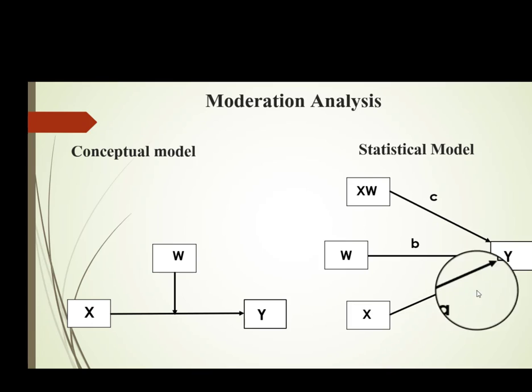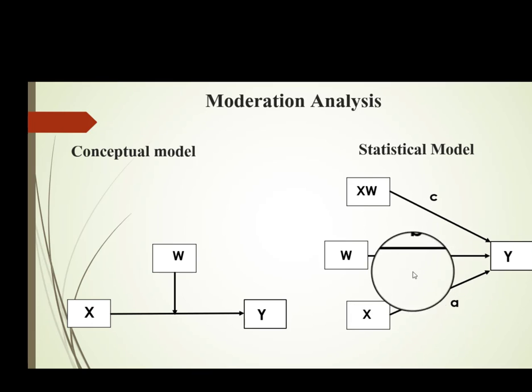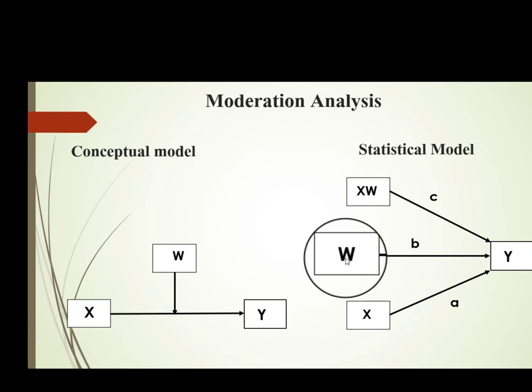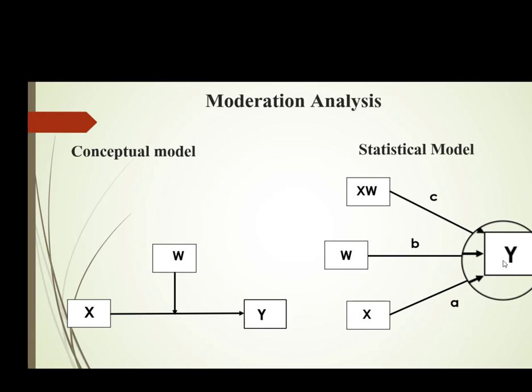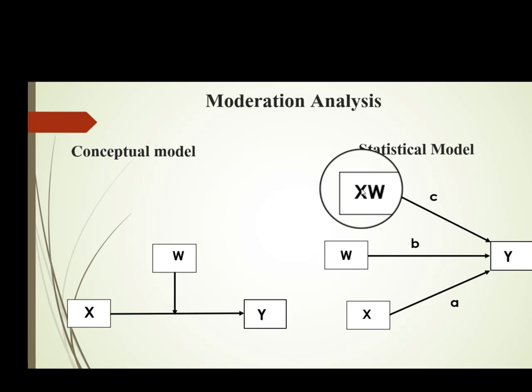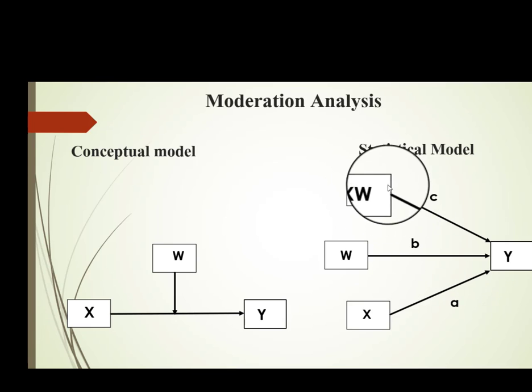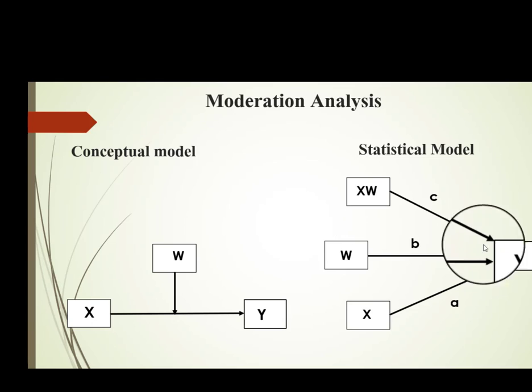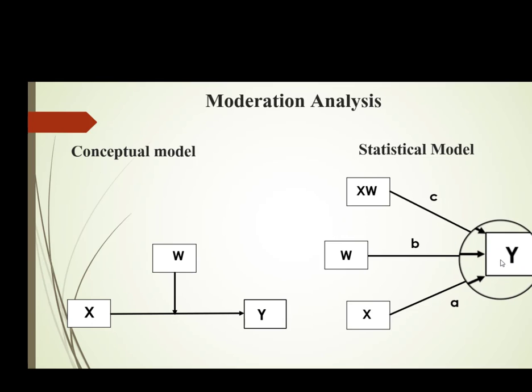Here, path A is from the independent variable to the dependent variable, path B is the moderator to our DV, and finally the impact of the interaction term on our dependent variable.